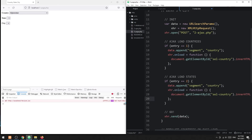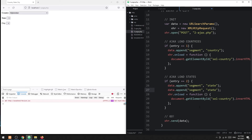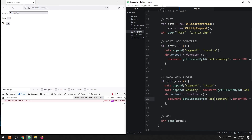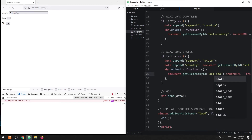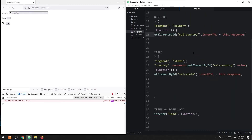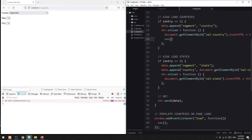In a similar manner, send segment equals state and the selected country to the PHP script. To deal with the cascade load, we should automatically refresh the states when the country is changed.